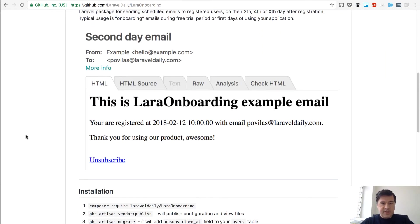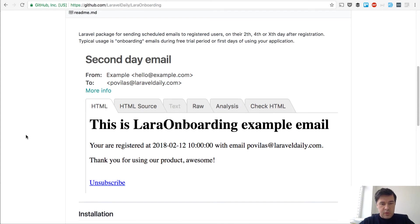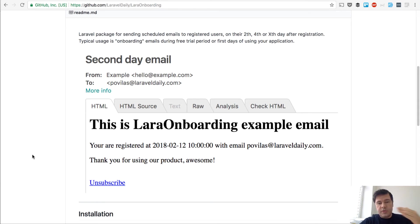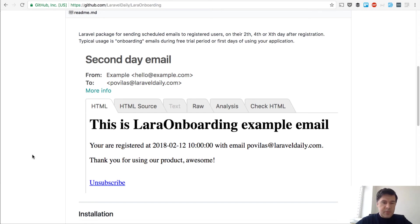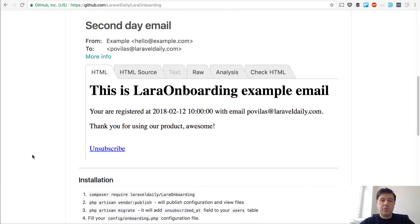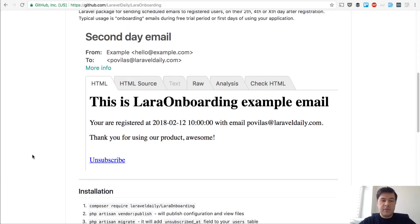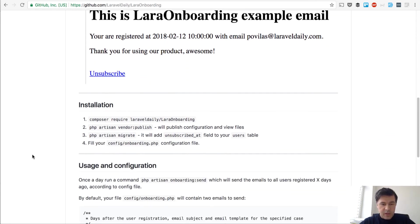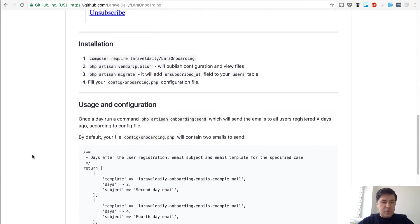Basically, this is the example what email you receive. There is an artisan command which will launch a sequence of emails on the second day or fourth day or whatever you configure. And then people would receive some information which is totally configurable in the resources emails.